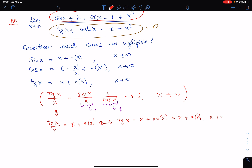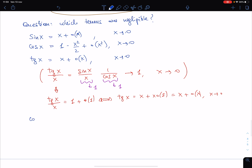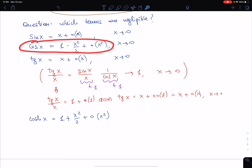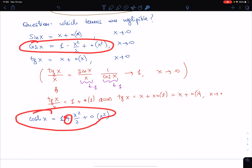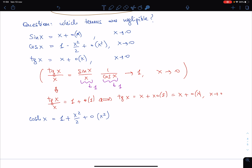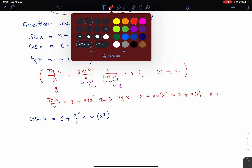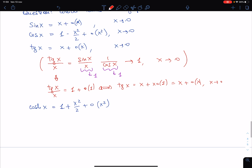For the hyperbolic cosine: cosh(x) equals 1 + x²/2 + little-o(x²). Notice the difference from ordinary cosine: cosh has a plus sign where cos has a minus. We can prove this by recalling that cosh(x) = (e^x + e^{-x})/2. We use the fact that (e^x − 1)/x tends to 1 as x goes to 0.